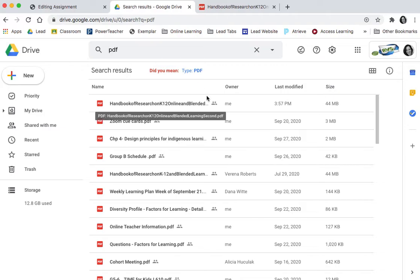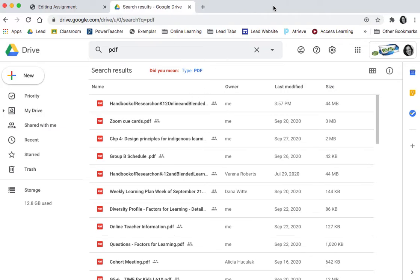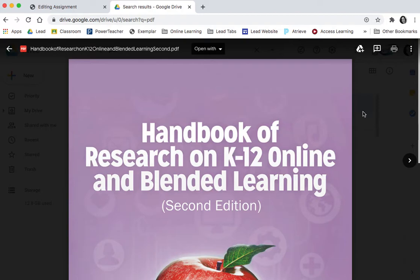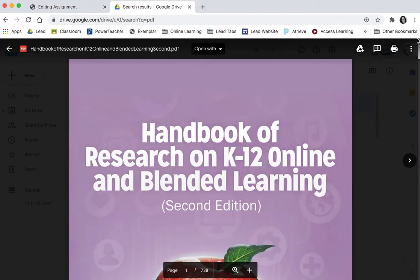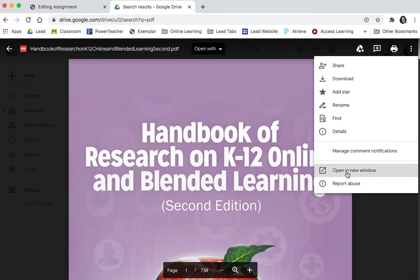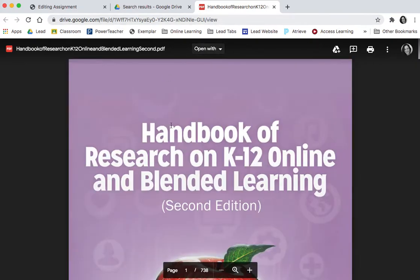First, from your Drive you're going to double-click to open it up. Then you're going to click the three dots on the right-hand side and you have to click 'Open in new window,' because that's going to create the URL that you're going to want to use.